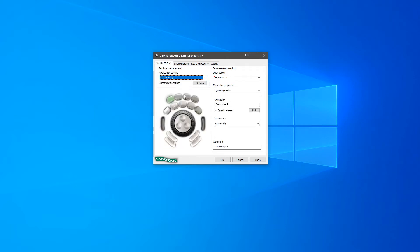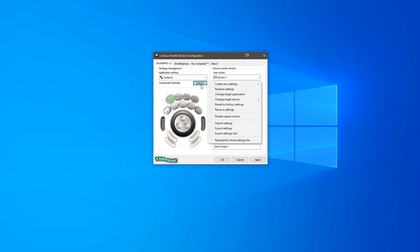For this example I'm going to be using Audacity. Then click options and select change target application.